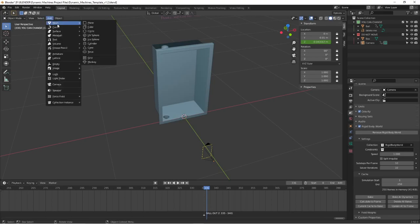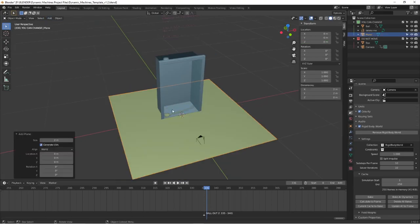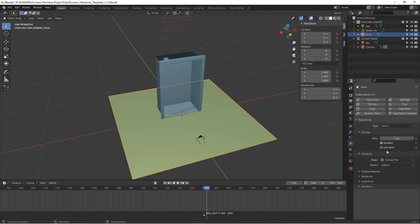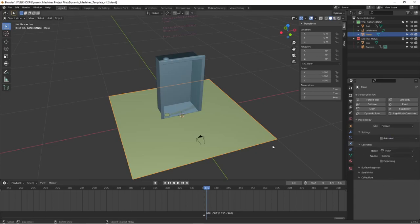So to test that, I'm going to create one plane here. And I'm going to apply a Rigidbody, set it to Passive because it's not going to move, and Mesh.